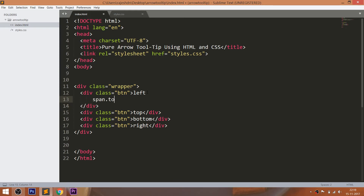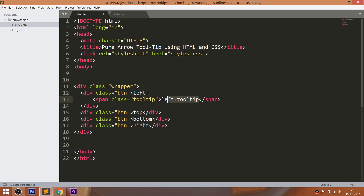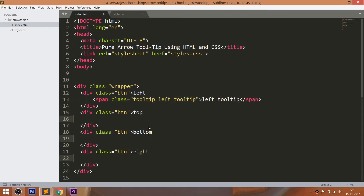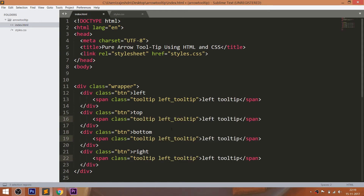Within the btn div elements, consider span elements with two different classes. One class is common for all span elements, while the other class is different for each. The different class is used to create the pointer and to position the tooltip accordingly.